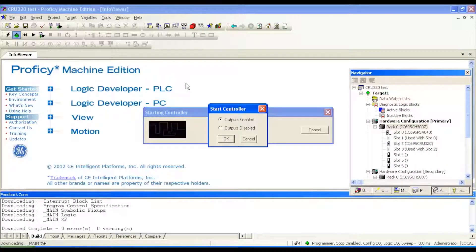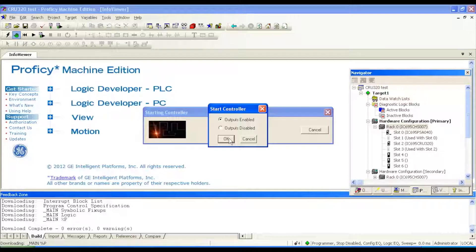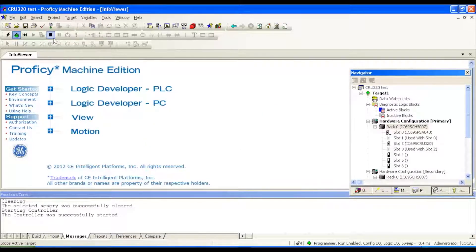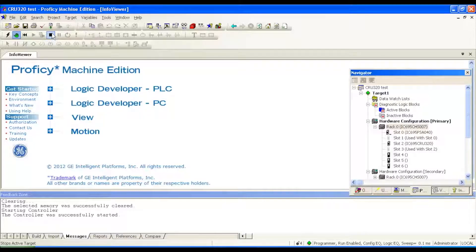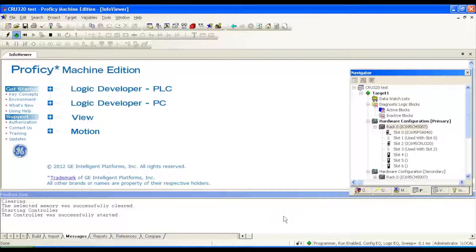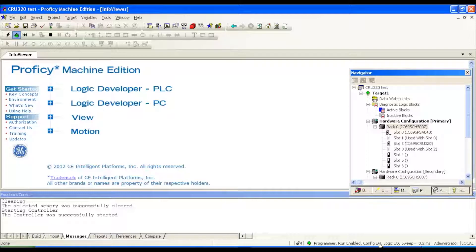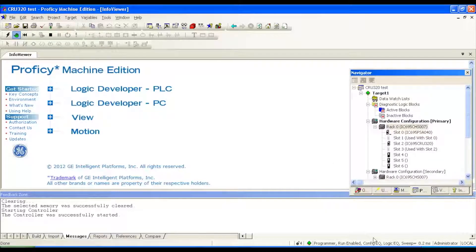All right. Now it's asking us if we want to start the controller or enable the outputs. Yes. Now in the upper left hand side I can see that I'm in run mode because the only function I can do from here is stop the processor. Then down below we're looking before the status is programmer, run enabled, configuration equal, logic equal. This is the way it should read when it's properly in run mode.